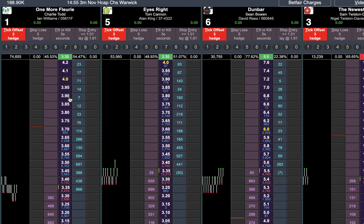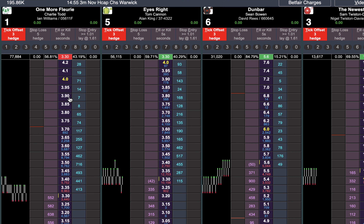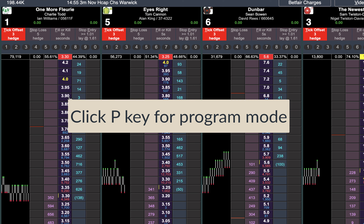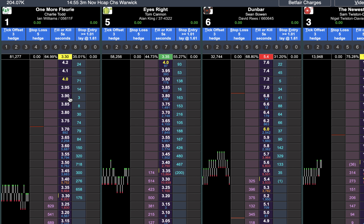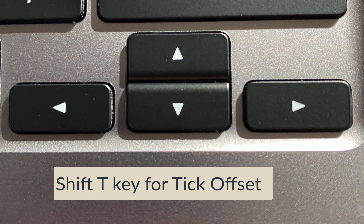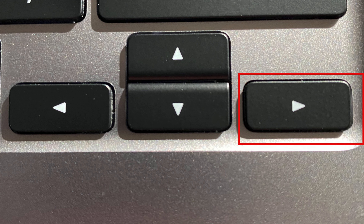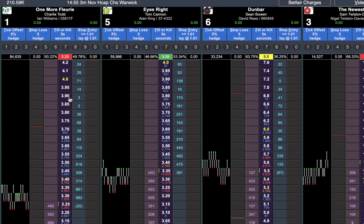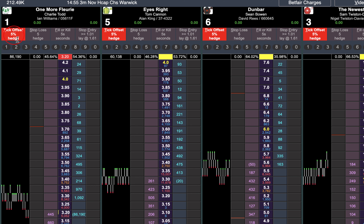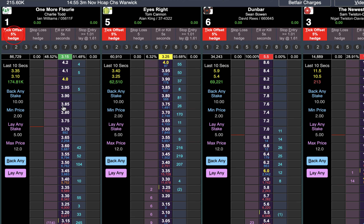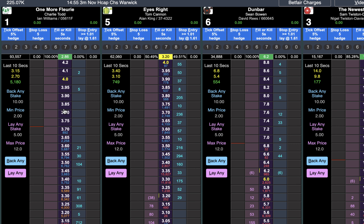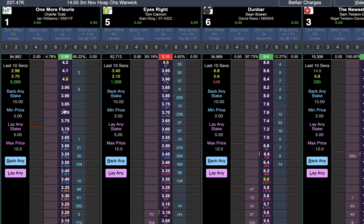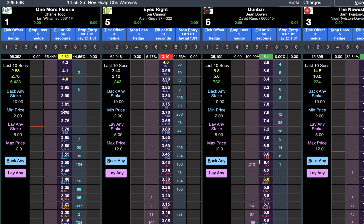You can turn it on by doing Shift+T and it's on everything. But let's say we want to switch to percentage: just click P for program mode — everything turns blue — then Shift+T, then the right arrow button. You'll find it's now five percent on all of them. It's moved from tick offset to five percent.